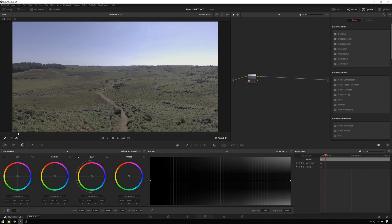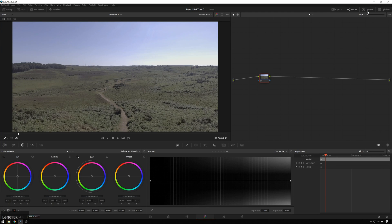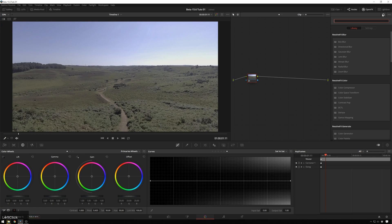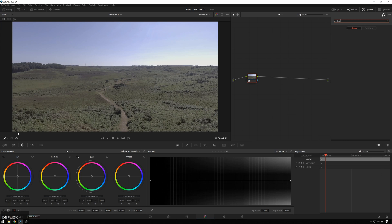So we're going to go over to our OpenFX library, and we're going to type in de-flicker, and just drag and drop this on.